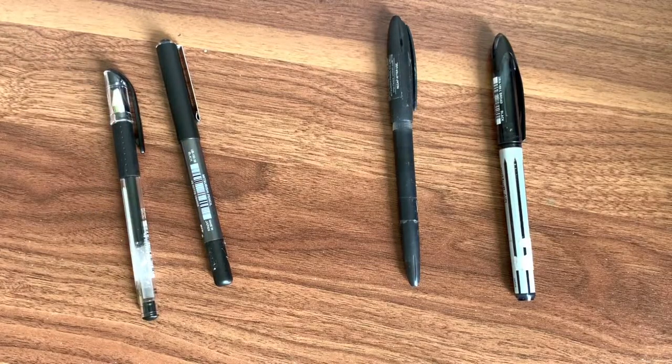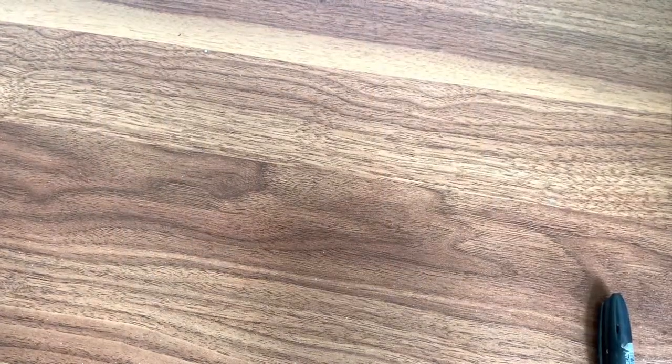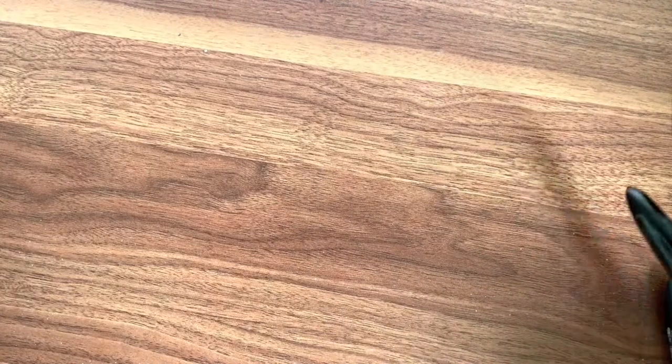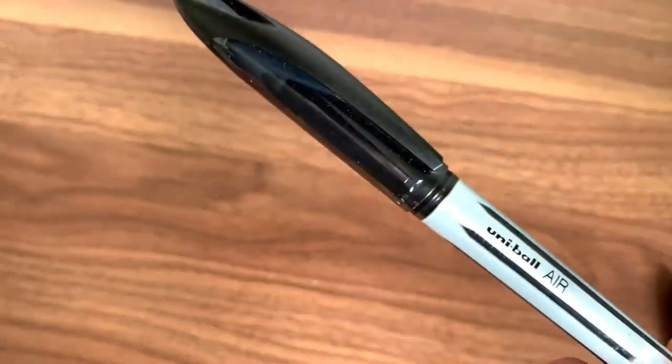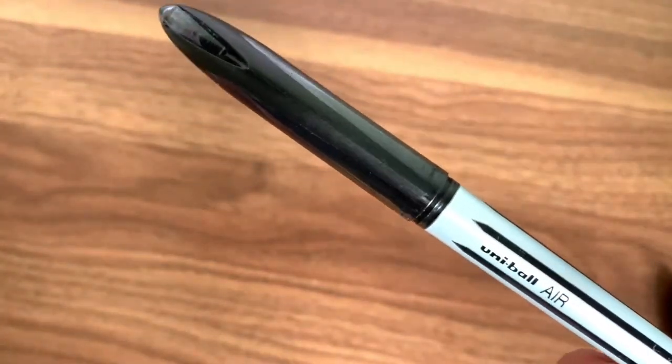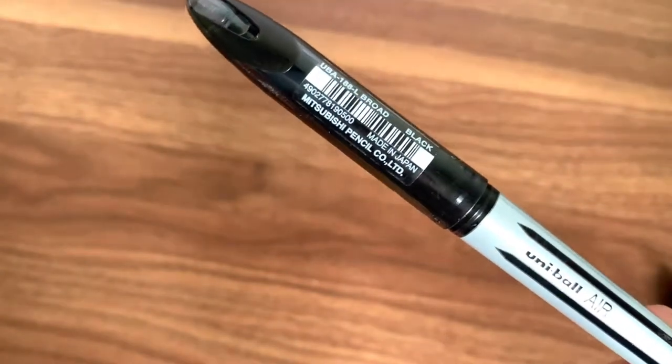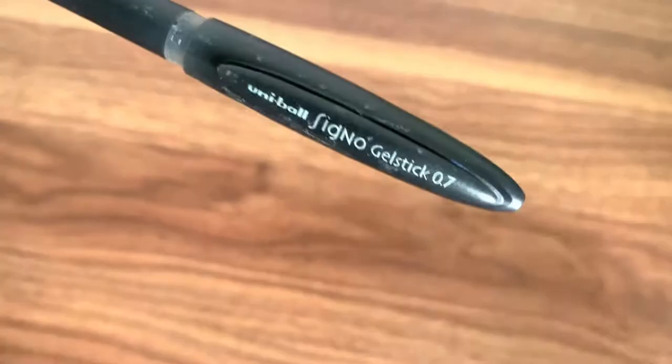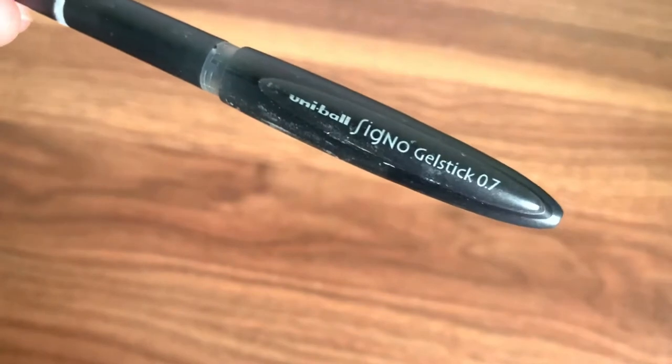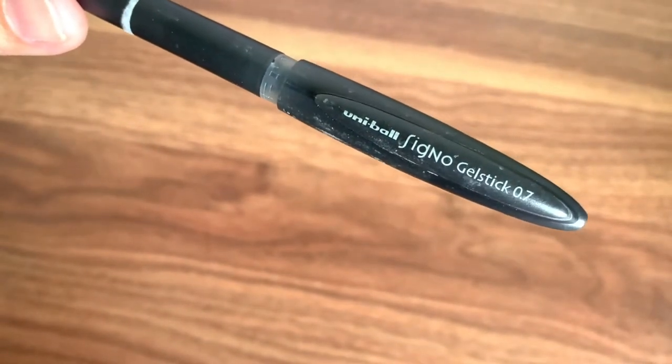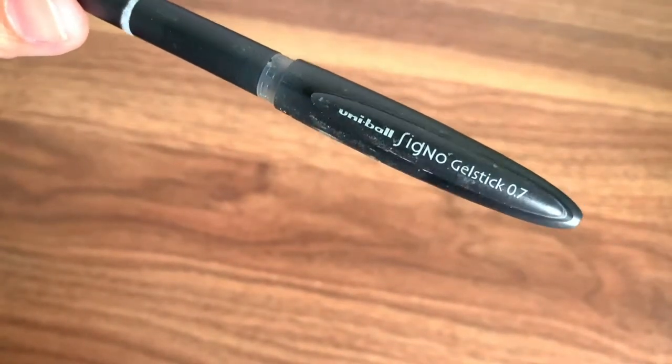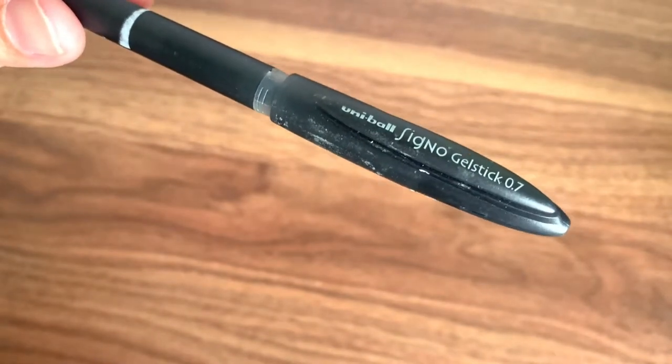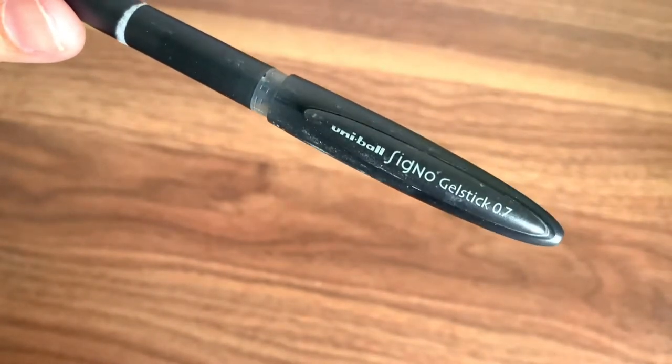At the start, I actually bought this pen called Uniball Air, manufactured by Mitsubishi company. This is the 0.7 tip pen. Another one that I've been using since I started sketching is this Uniball Signal Joystick 0.7, also made by Mitsubishi company.